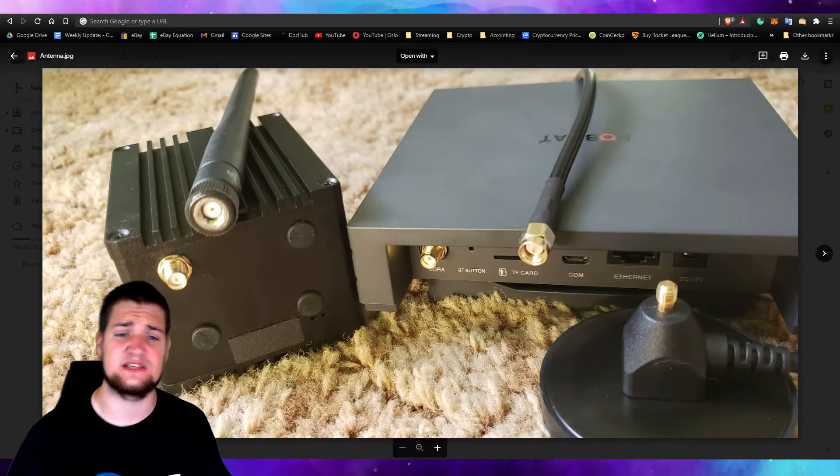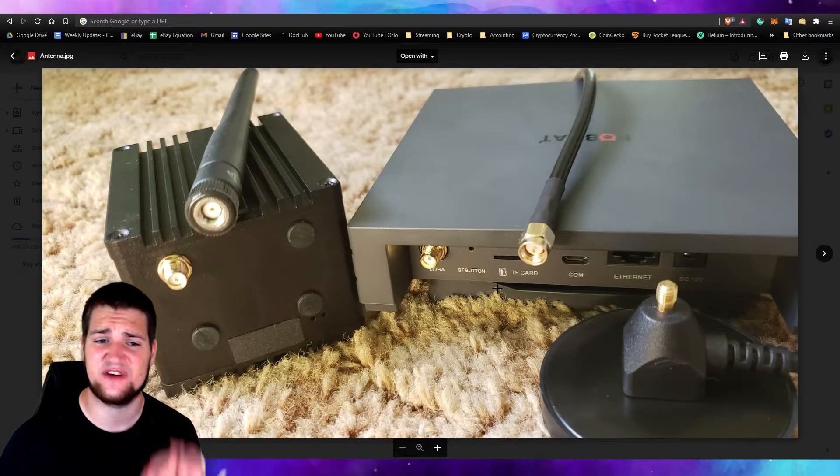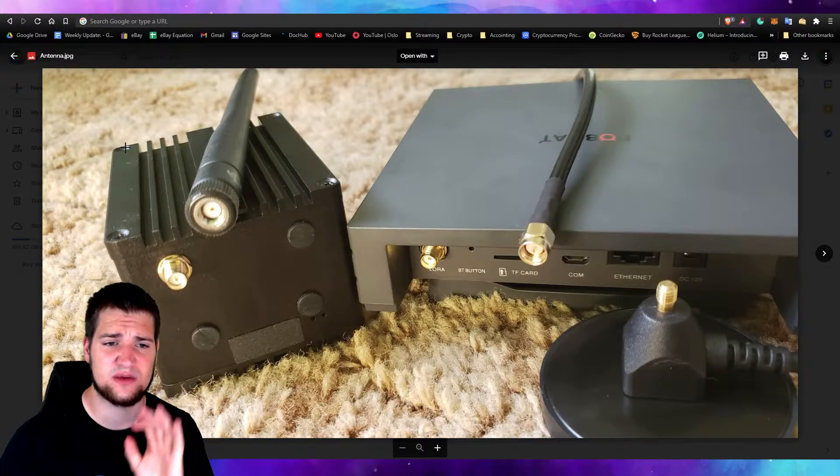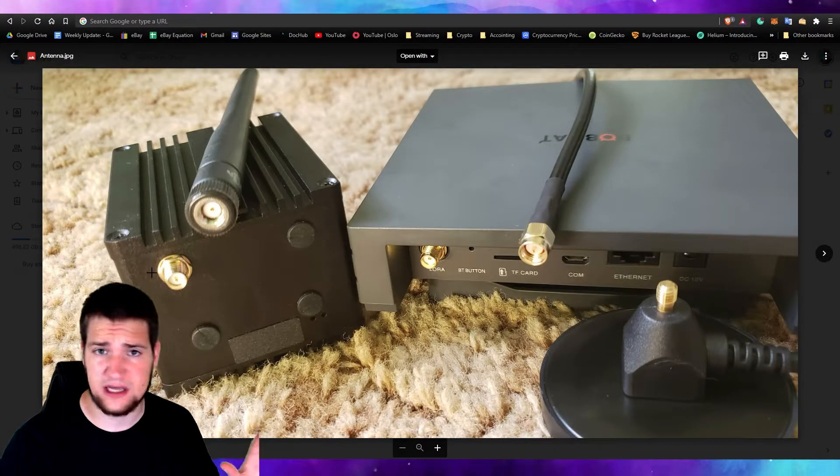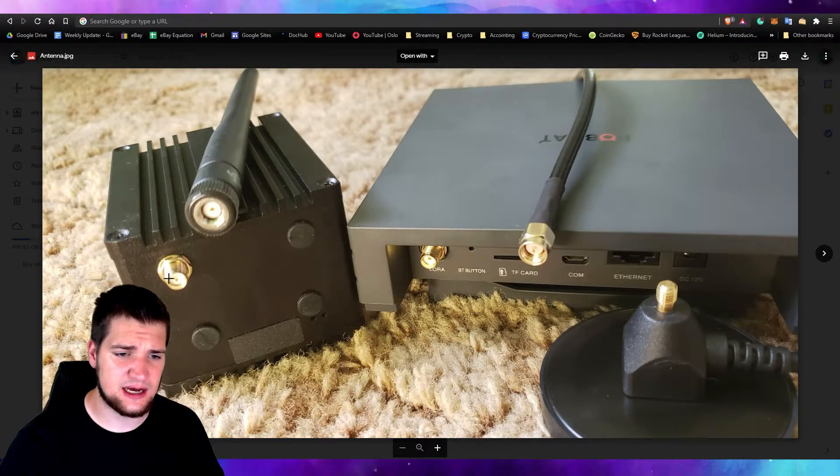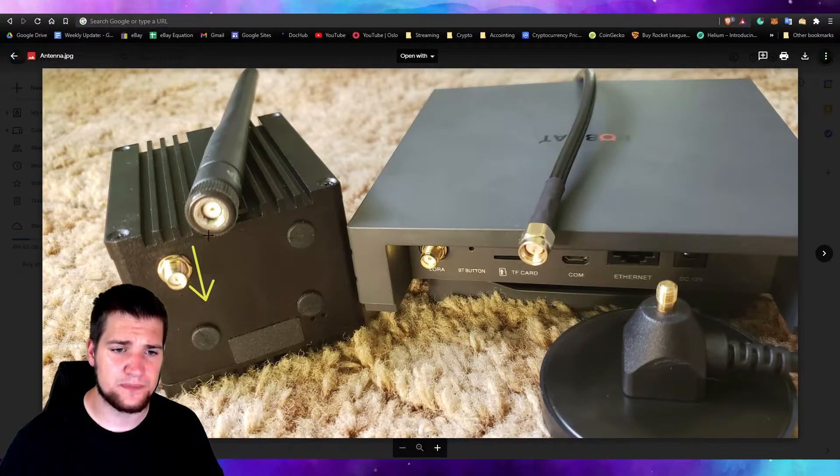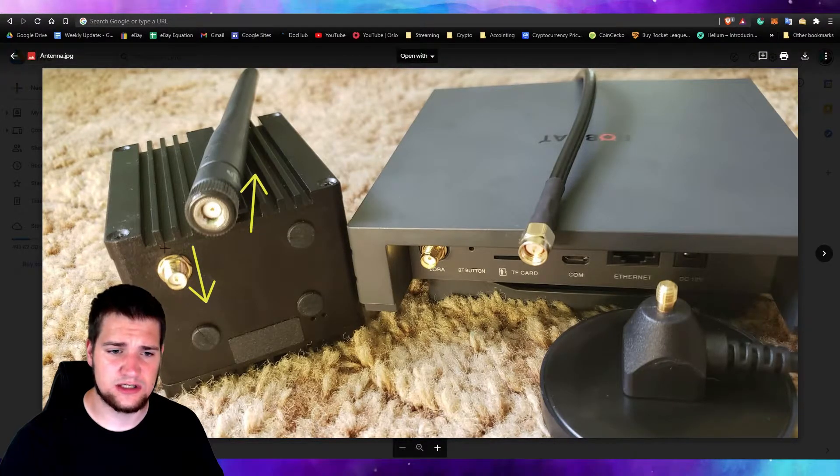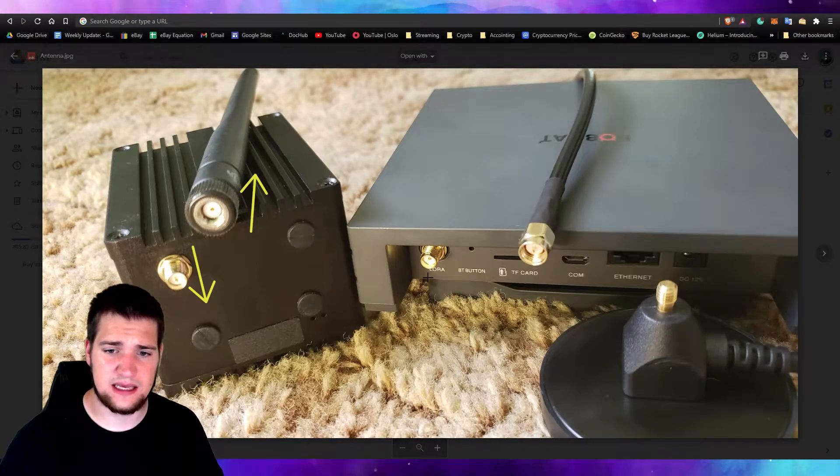Now the Bobcat hotspot, as you can see in this photo, is a little bit different. As you can see here on the RAK hotspot and most of all the other hotspots, the pin on the actual hotspot comes out and the pin goes in here.